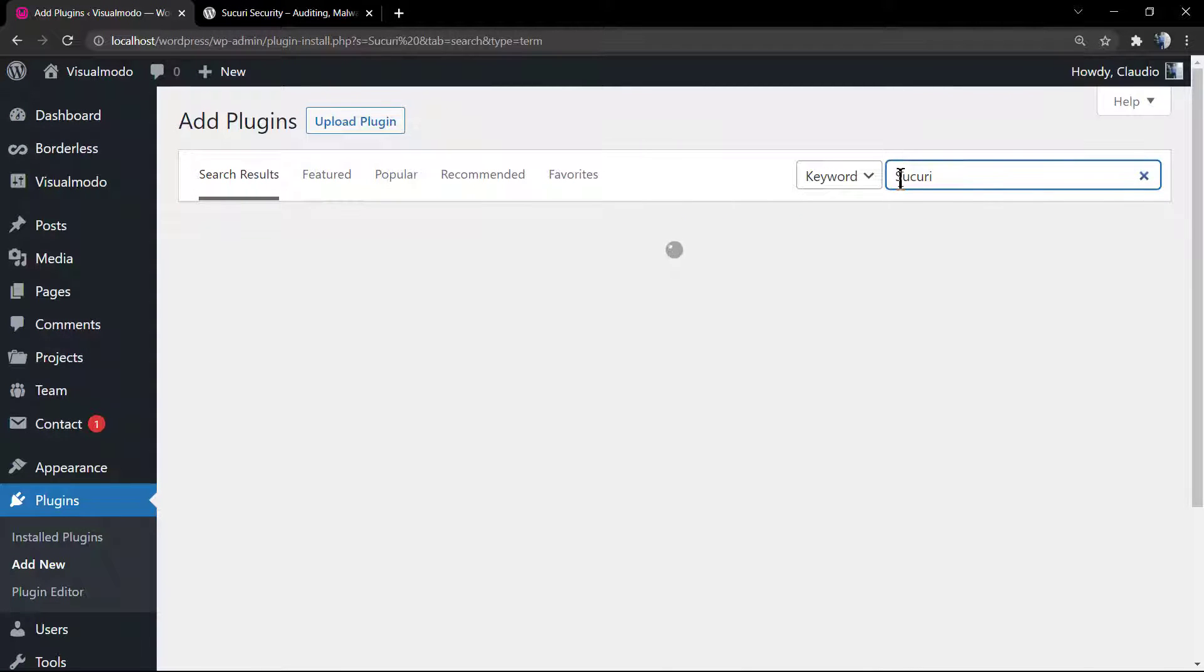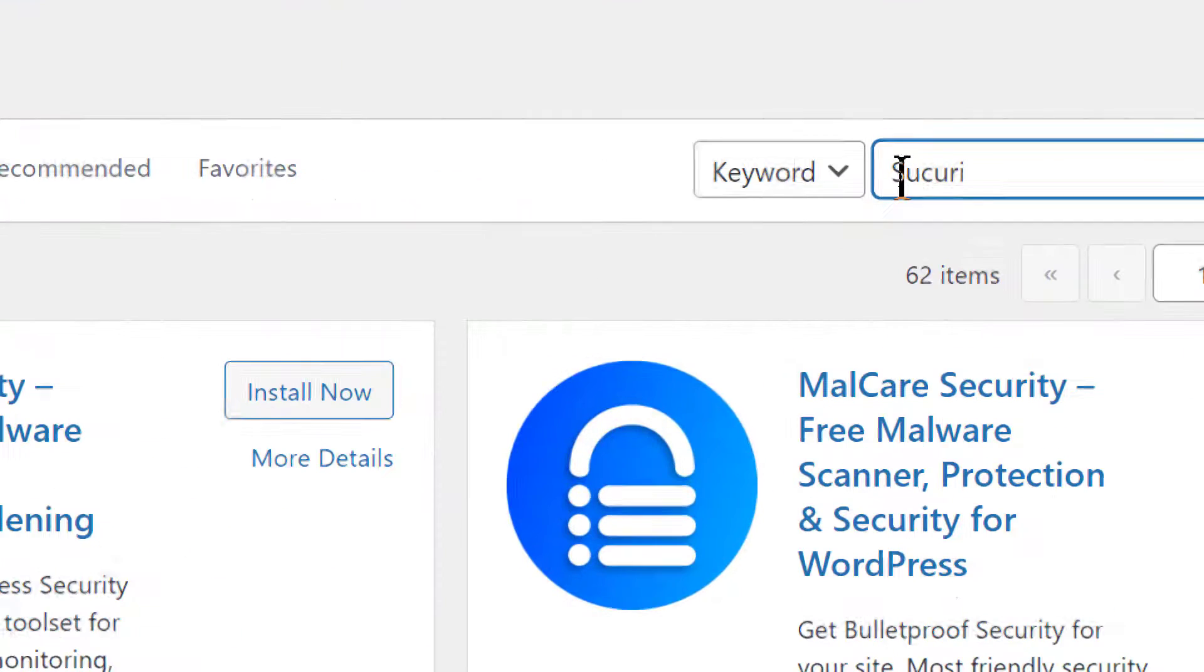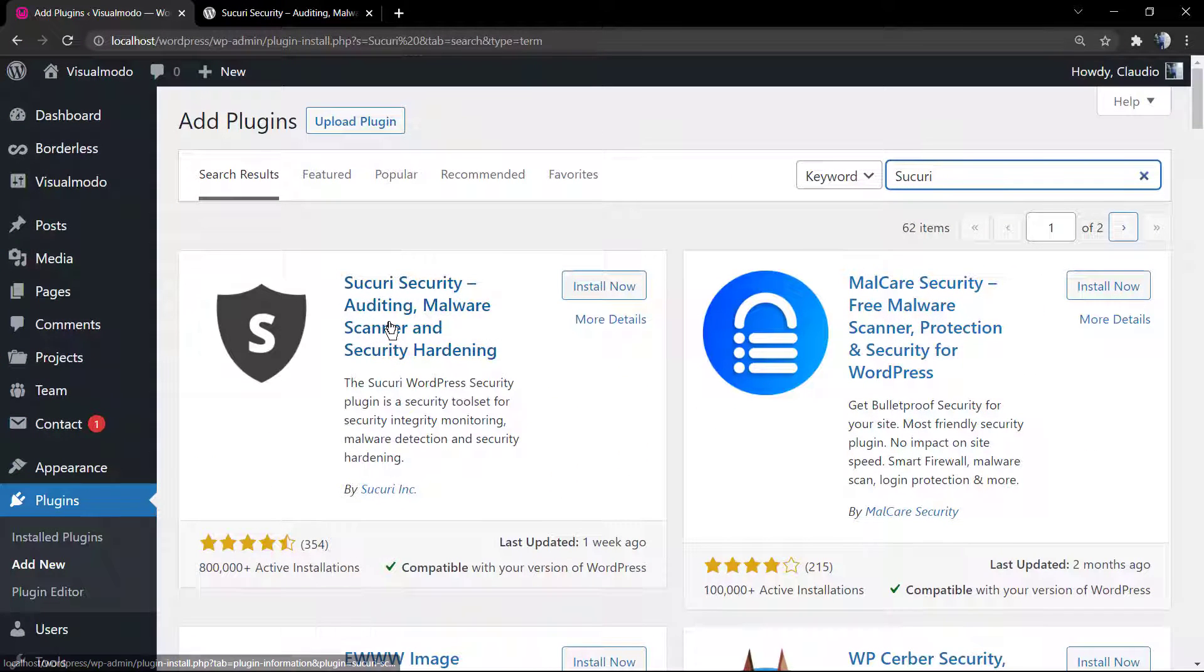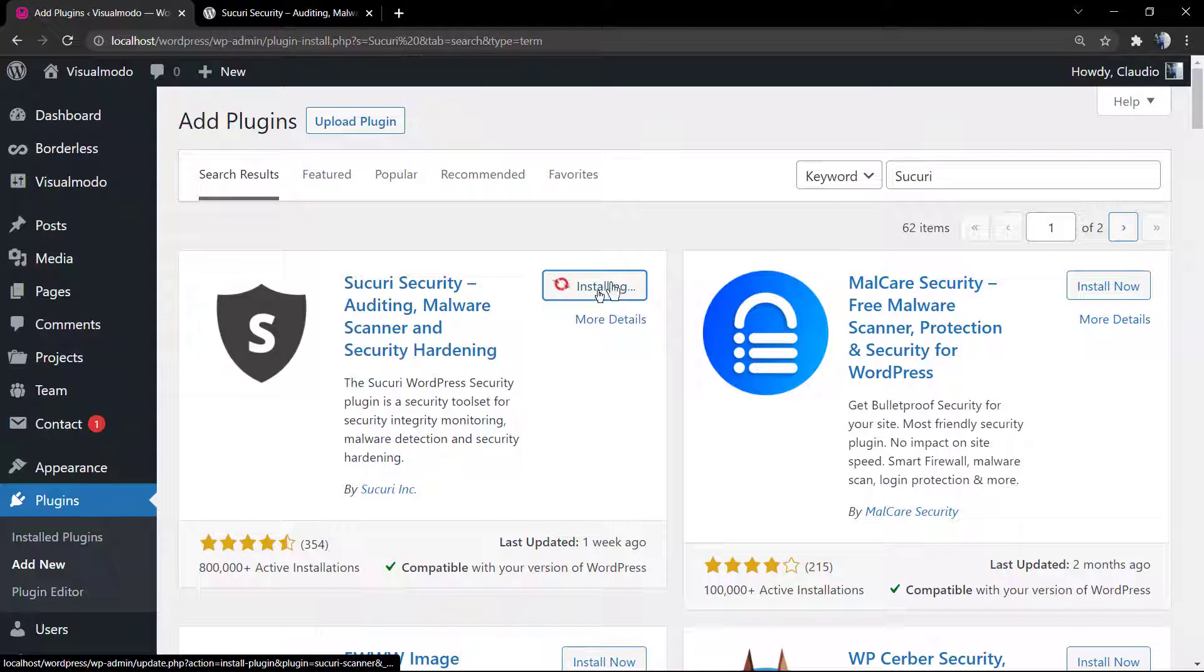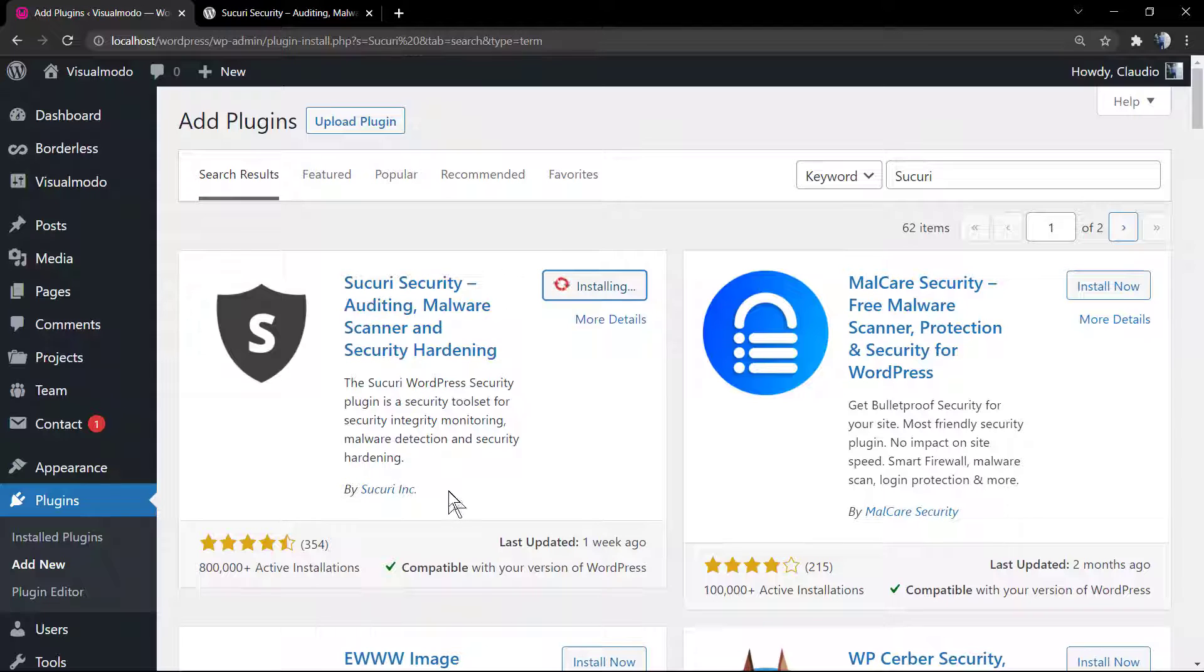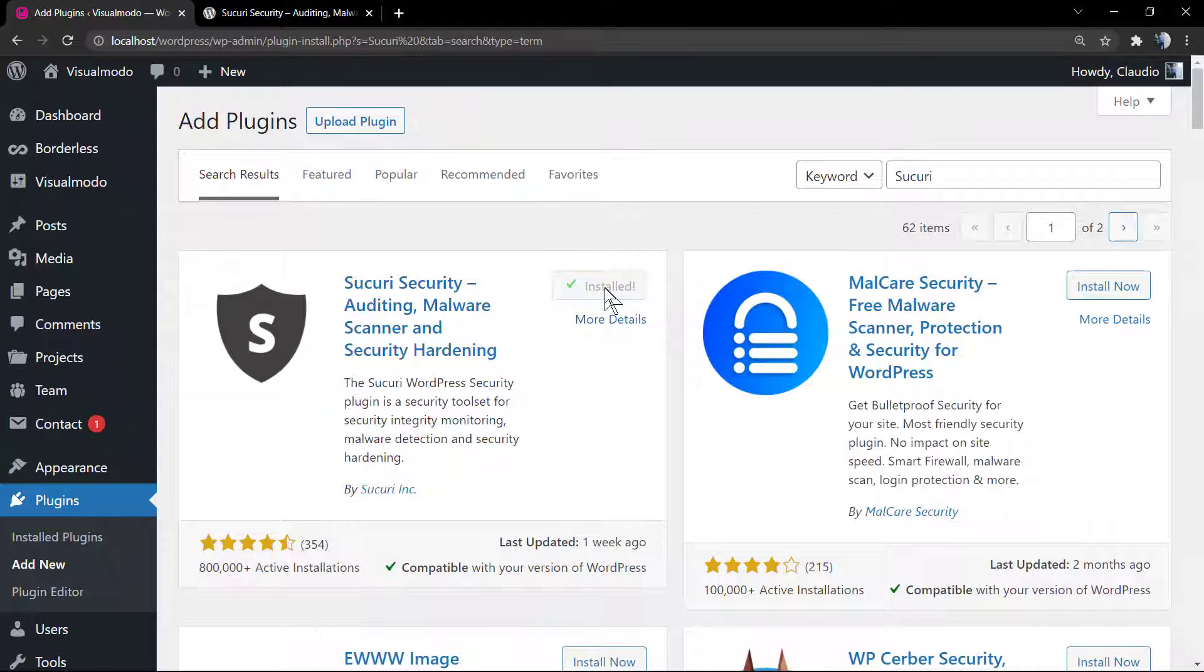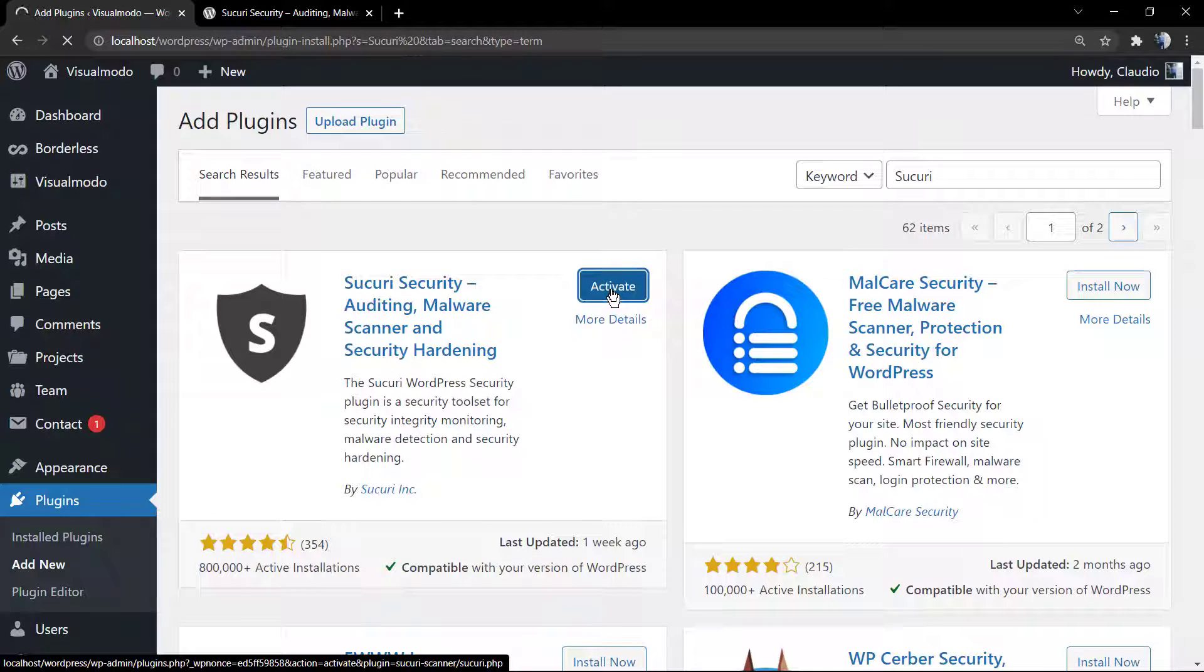But let's install this plugin. First, go to our WordPress dashboard, Plugins, Add New, and into the field of searching type Sucuri. It's almost called anaconda in my country, it's a snake.